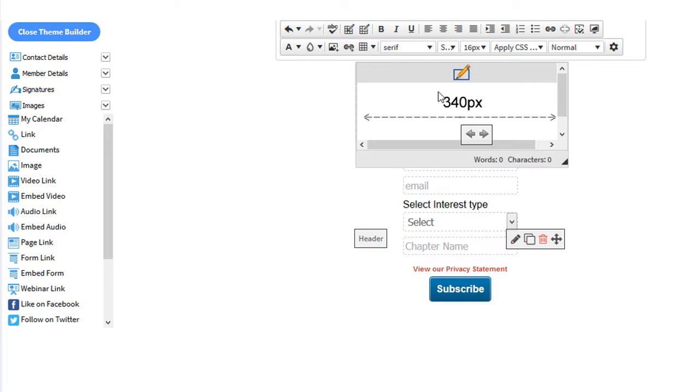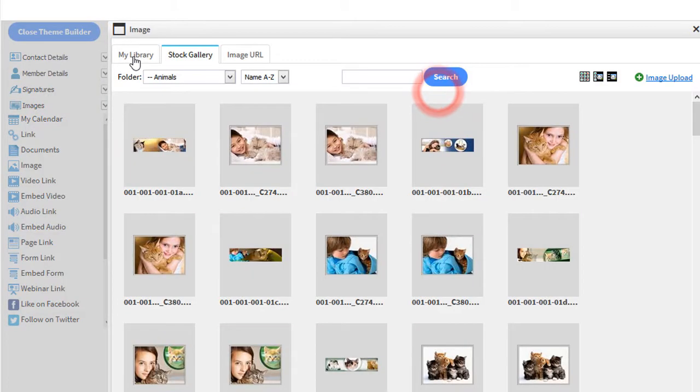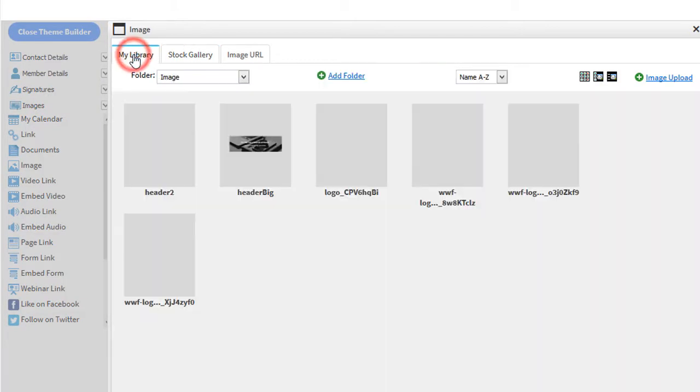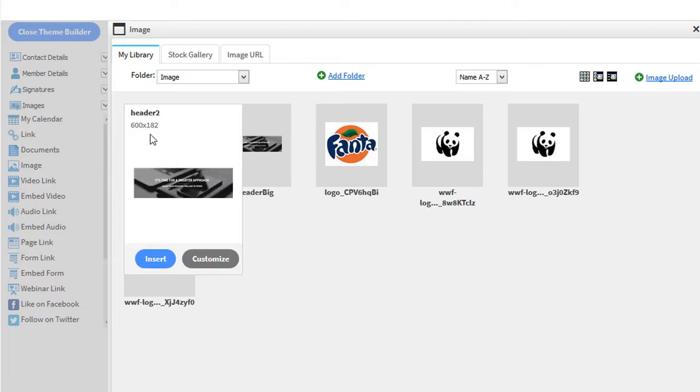Then double click on the image. Then select My Library. And there's my header image. You can see that my header image is 600 pixels wide. The recommended width for that header image is 340.